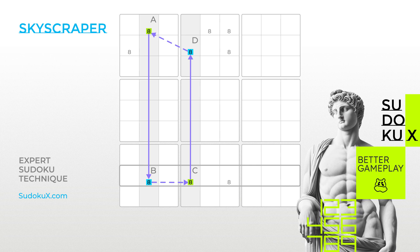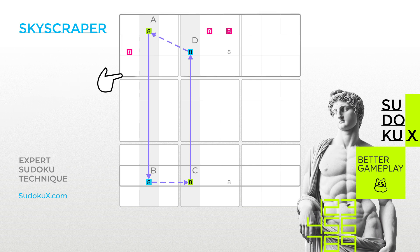Any candidates that intersect with both of these cells can therefore be eliminated. For this technique to work effectively, the candidates at the top of the Skyscraper need to share the same band — meaning a row of blocks.